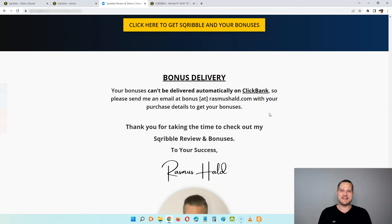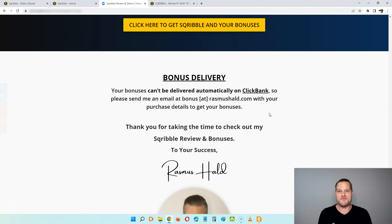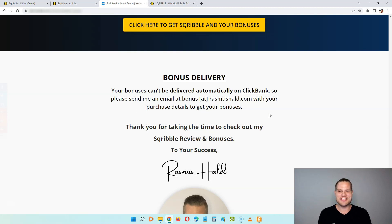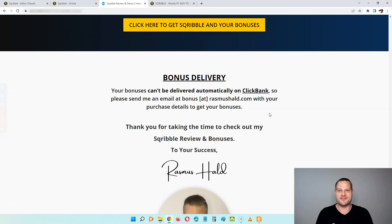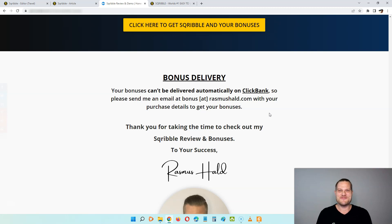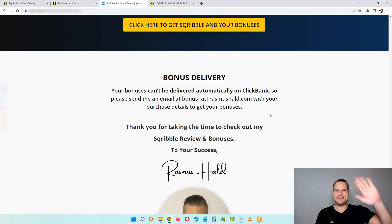And right now you can get it at the special discounted price with the coupon code July 2022 until the countdown timer hits zero. So I highly recommend you to grab it as fast as possible so you can get it for just around $40. So that brings me to the end of this video. Thank you so much for watching my Scribble review, I'll speak to you on the next one, take care and bye-bye!